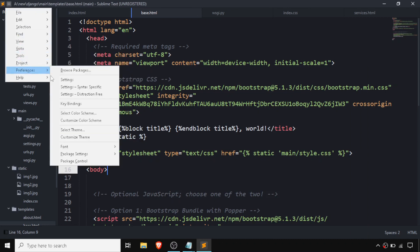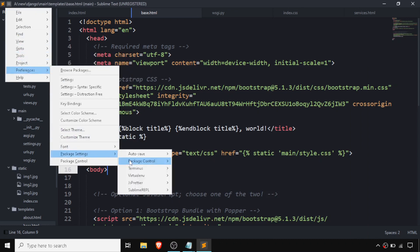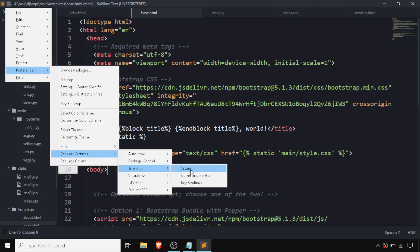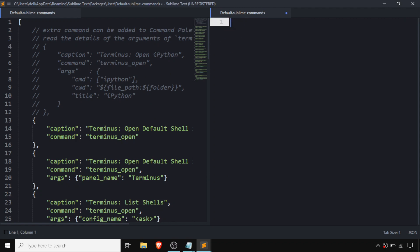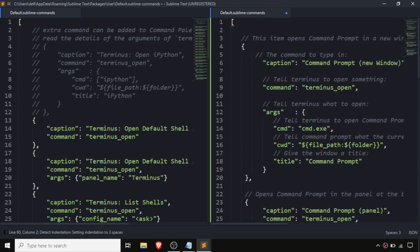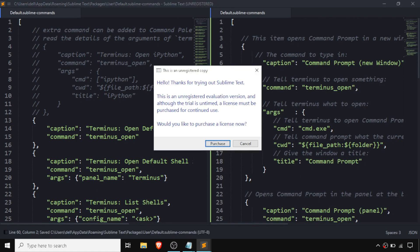We need to go on Preferences, then Package Settings, then Terminus, and go on Command Palette. After that we just need to simply paste this code and press Ctrl+S to save.